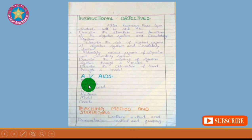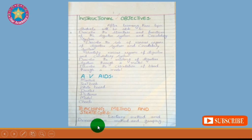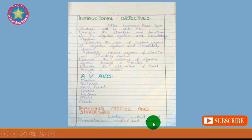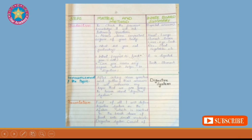Next we have teaching methods and strategies — what methods and strategies you will use during your lecture. For this lesson plan, I selected the lecture method plus demonstration method and grouping. You can choose other methods as well.